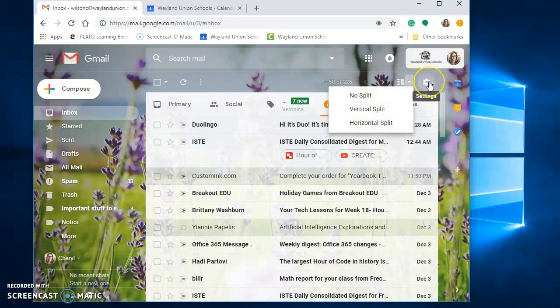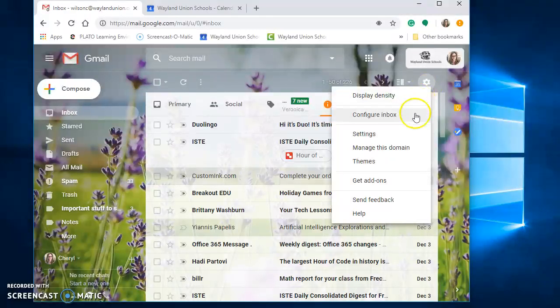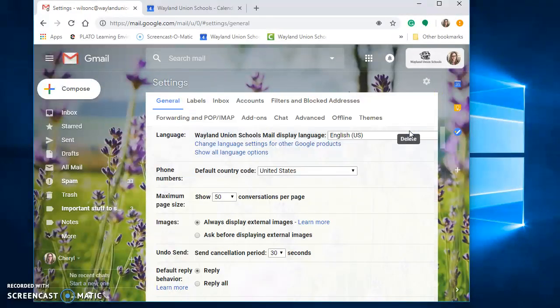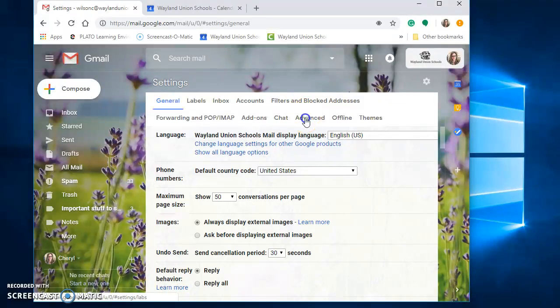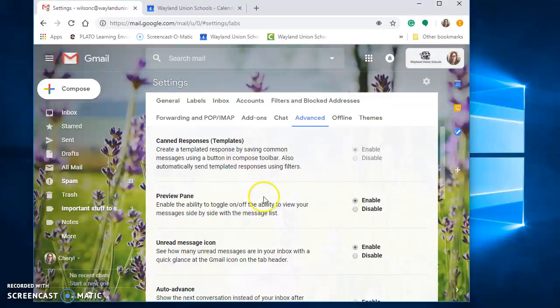you're going to need to navigate to the settings wheel, scroll down to settings, and when you're looking through the different choices here, go to Advanced, and then look for Preview Pane, and select Enable.